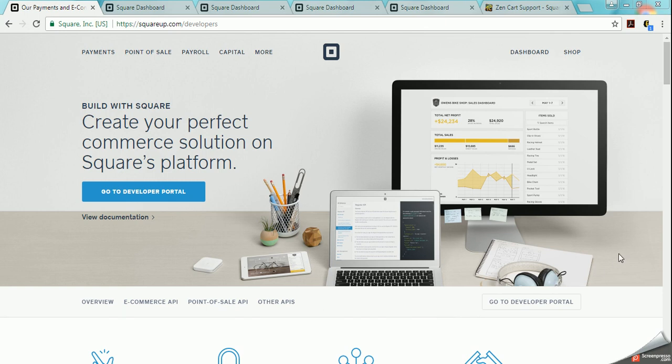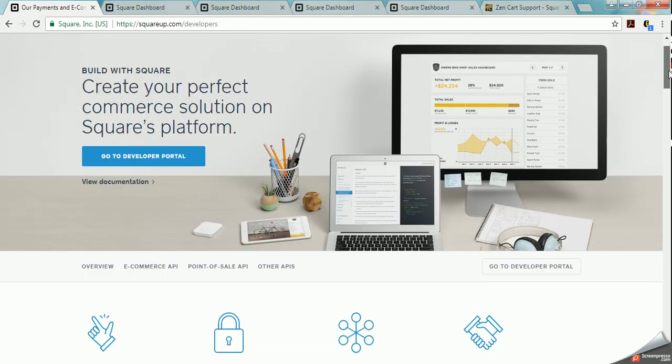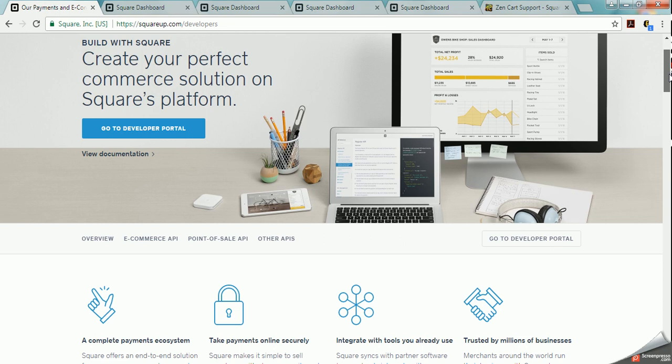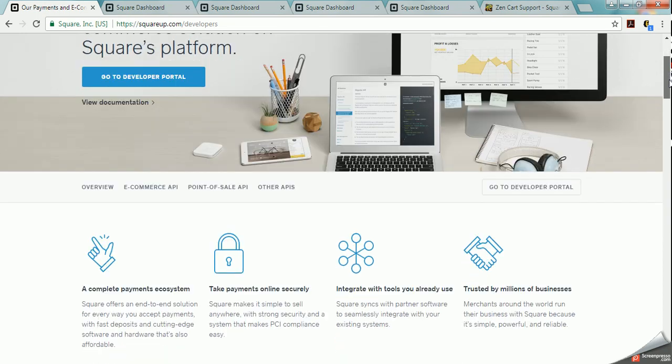In this video I want to briefly talk about Square's API for developers. When you do a search for Square's API you come to this page right here which is the developer portal page. You can go into all kinds of bits and pieces of information here because there's different kinds of APIs that Square has for different solutions.